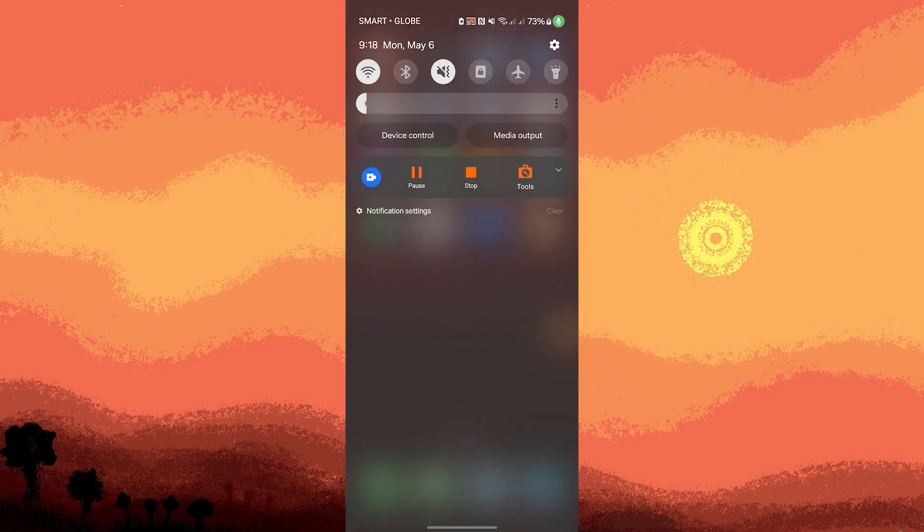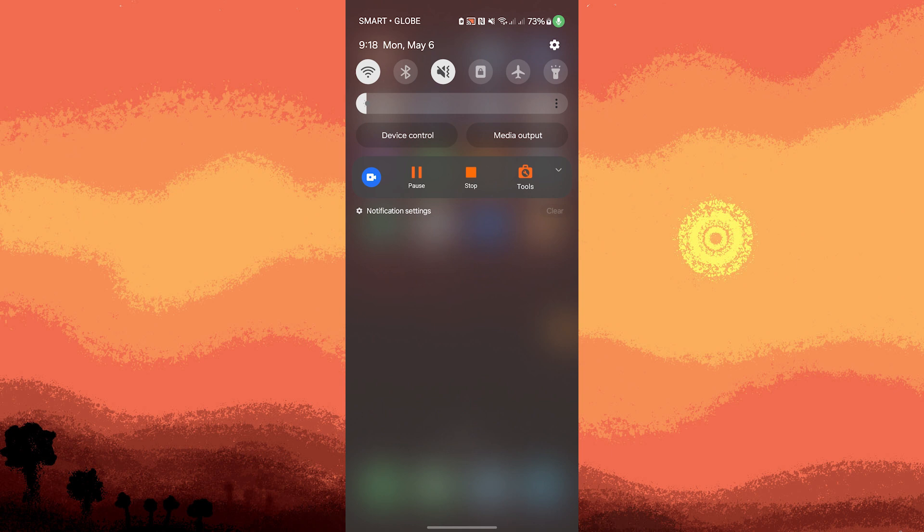To stop recording your video, pull down the notification shade from the top of your screen, where you should see the XRecorder notification panel. Tap on the stop or box icon to end the recording.